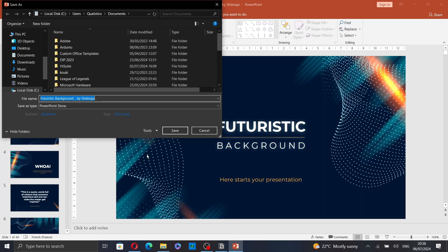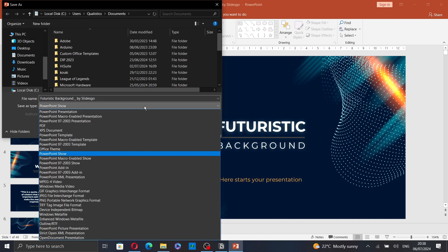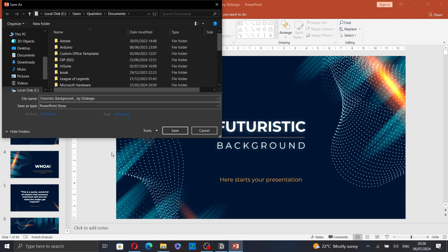Then, do the same. Search for PowerPoint Show or PPSX. And then, click on Save.